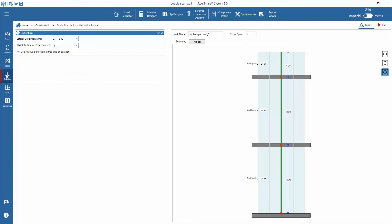Next under deflection requirements, lateral deflection limits and the absolute lateral deflection can be set, and deflection at free end and parapet can be calculated as relative or absolute per our selection.